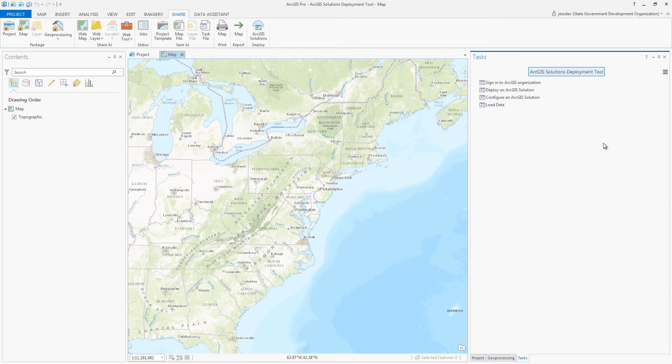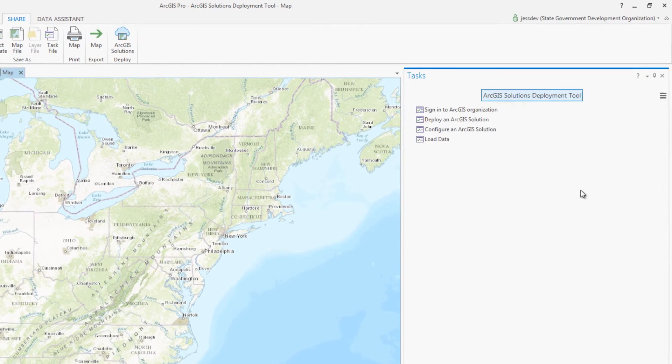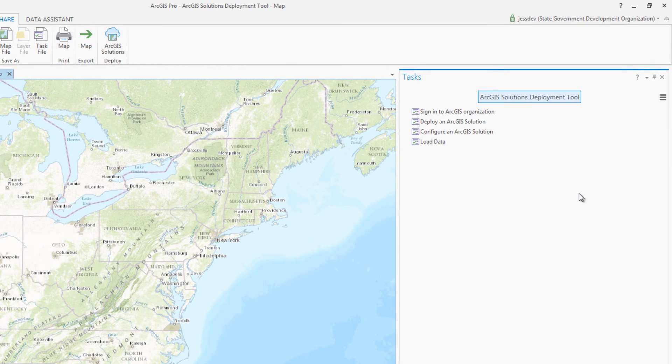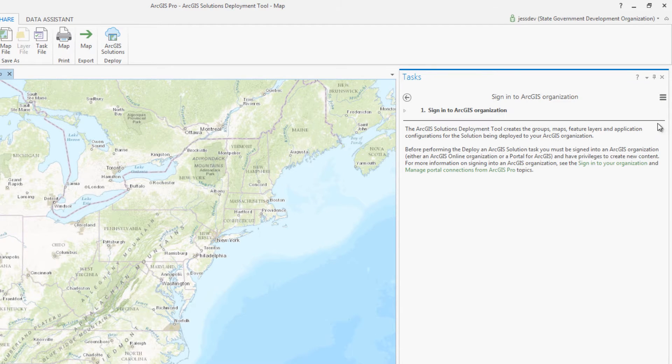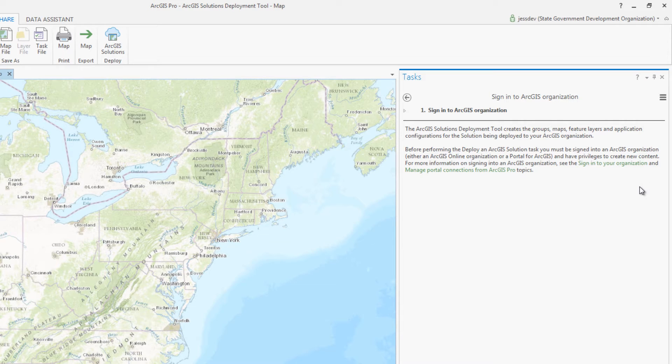Once opened, the deployment tool will walk you through a series of tasks to assist you with deploying and configuring your solutions. The first step is to sign in to the ArcGIS organization where you'd like the solution to be deployed.